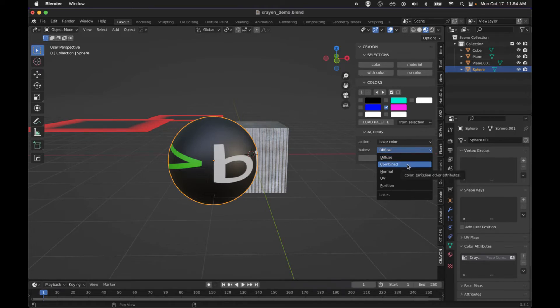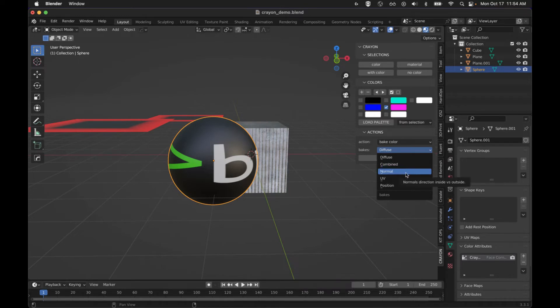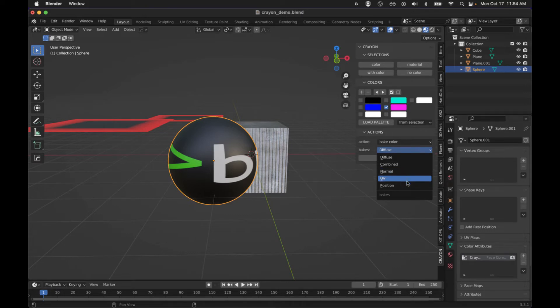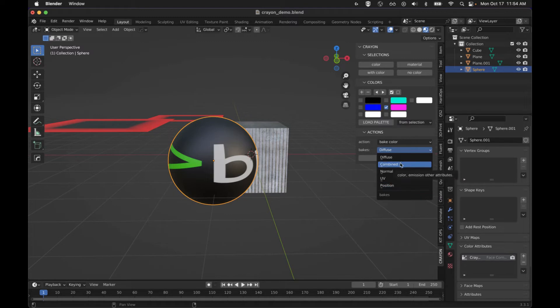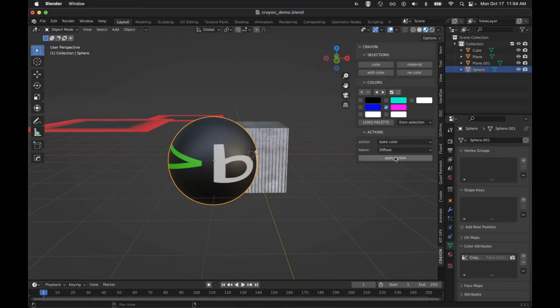You can do combined, which will include lighting and a few other things. It'll include emissive if you've got emissive maps. Normal will ignore the texture altogether. So UV and position there, they're a little interesting, but they came for free, so I just left them in there. I'm just going to use diffuse. We'll hit apply.